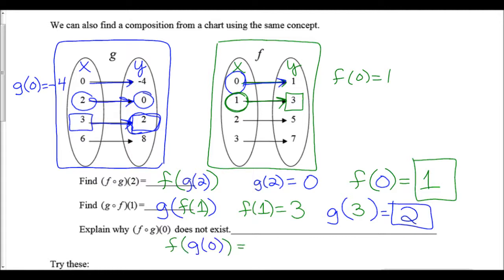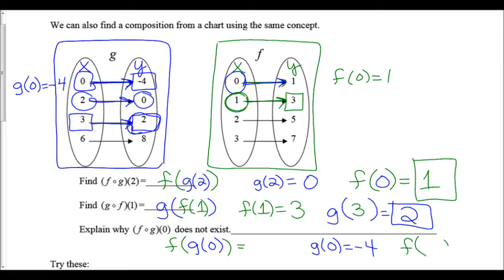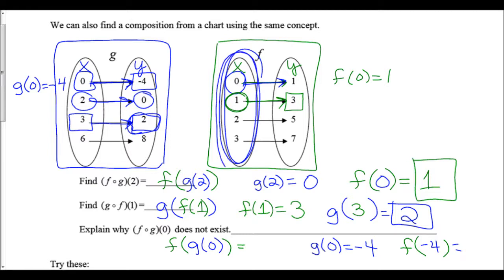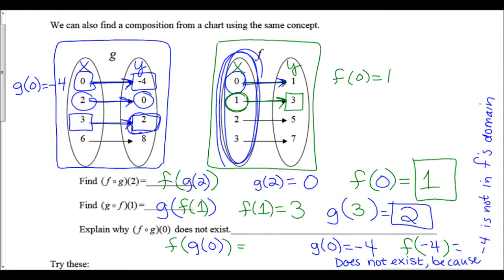To find f(g(0)), we first find g(0) = -4 — that part of the composition exists. But next we need f(-4). Looking at the f function table, the only inputs are 0, 1, 2, 3, and 4. So f(-4) does not exist because -4 is not in f's domain — we can't plug that into f in the first place.